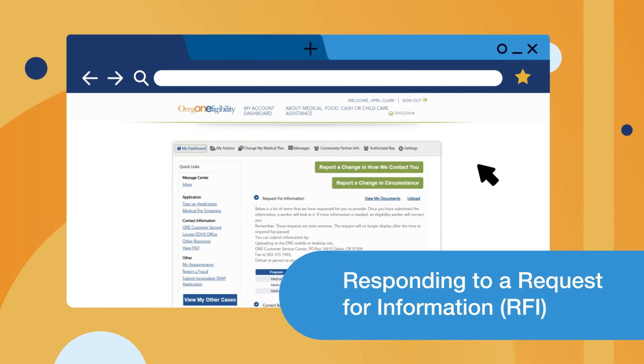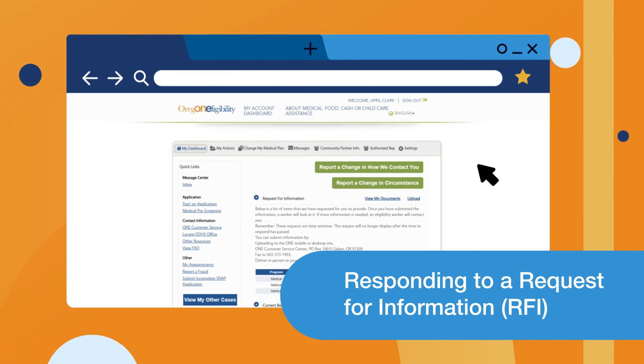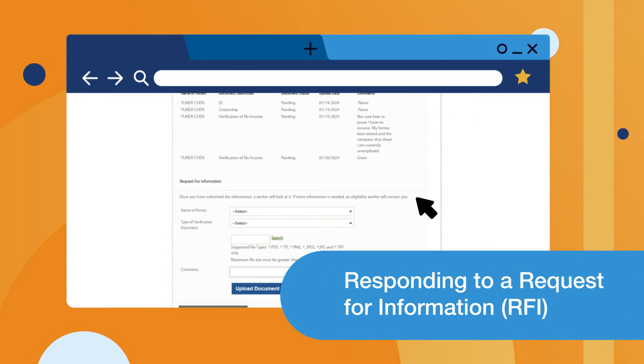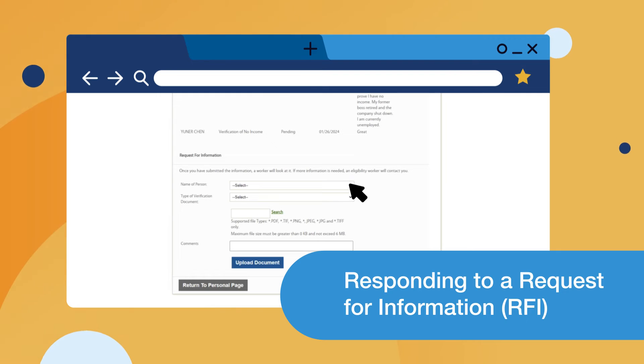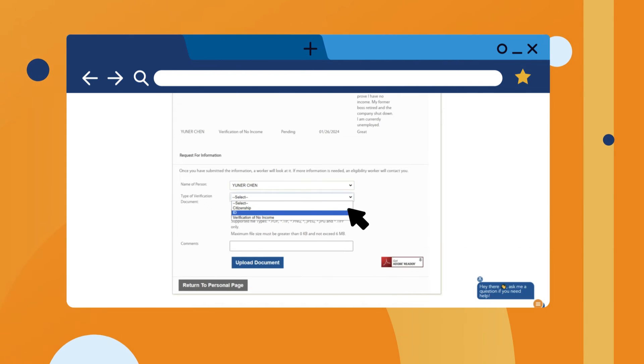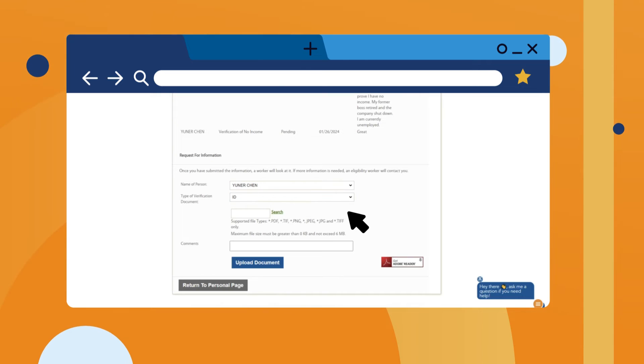To upload documents in response to an RFI, click Upload from your dashboard, select the name of the person that the request for information is about, then select which verification document you are going to provide. Finally, click Search to find the document on your computer you want to upload.